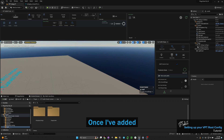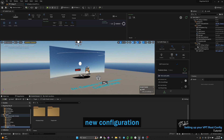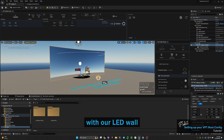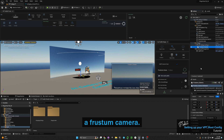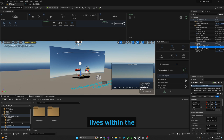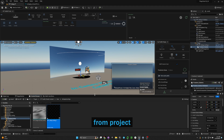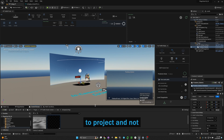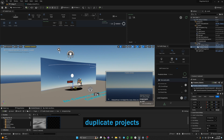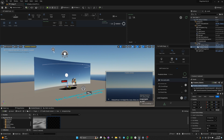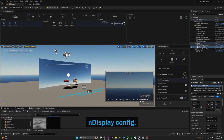We now have a new configuration with our LED wall stage connected to a frosting camera, and everything lives within the user folder of the plugin. This makes it so that we can bring the plugin from project to project without having to duplicate projects to use our nDisplay setup.